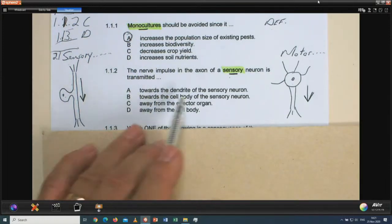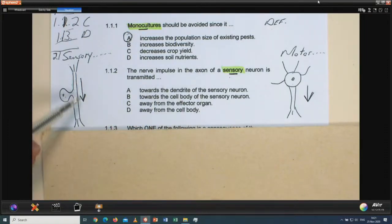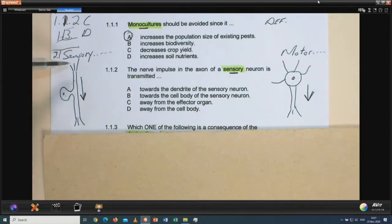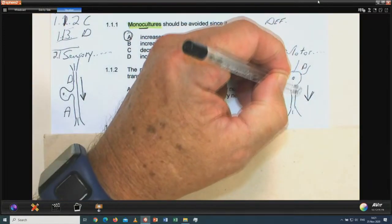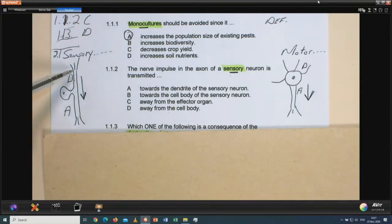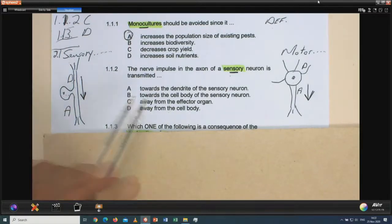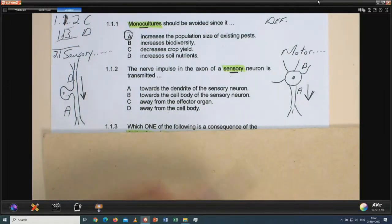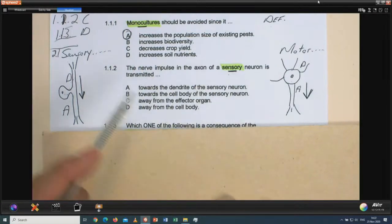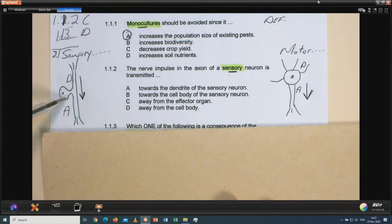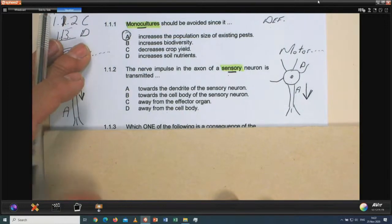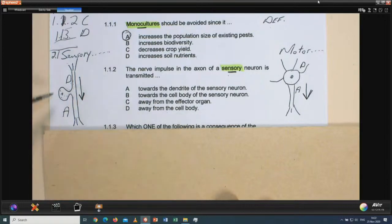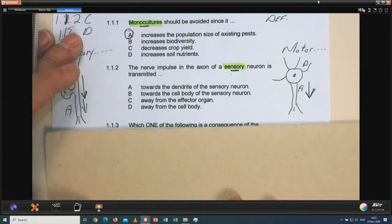The impulse goes away from the dendrites, towards the cell body, and then away from the cell body to the next neuron. Option A: towards the dendrite of the sensory neuron — not correct. Option B: towards the cell body — that's not true either for the axon. Option C: away from the effector organ — also not true. Option D: away from the cell body. The axon transmits the impulse away from the cell body. So 1.1.2 is D.